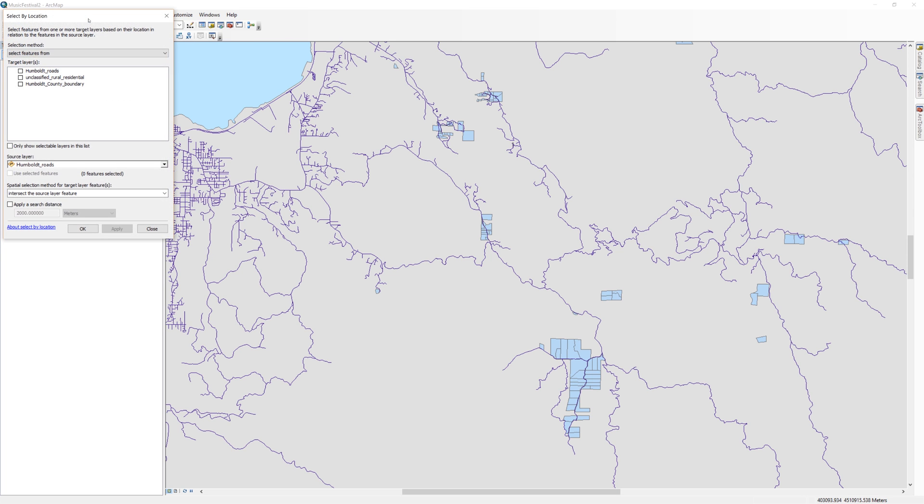With this tool, you select from one or more target layers, based on their location, in relation to the features in the source layer.